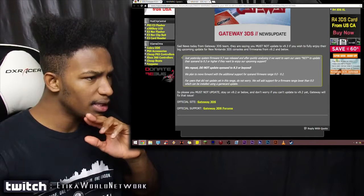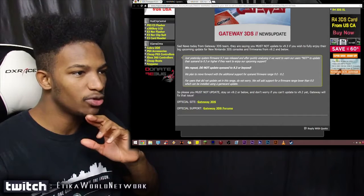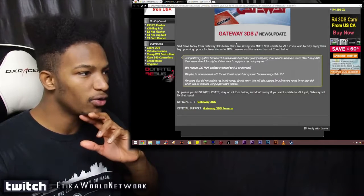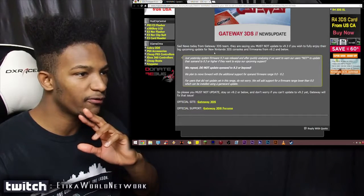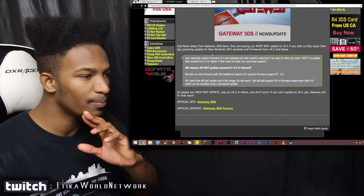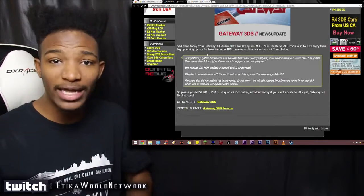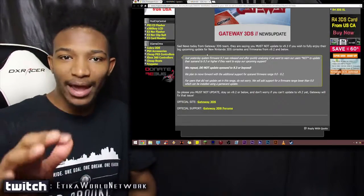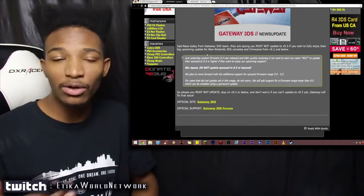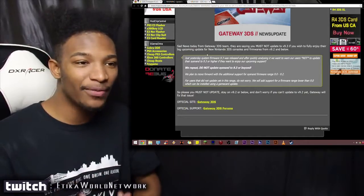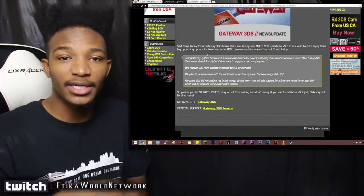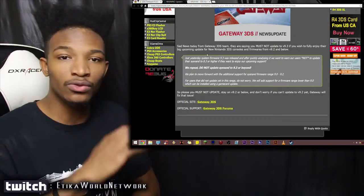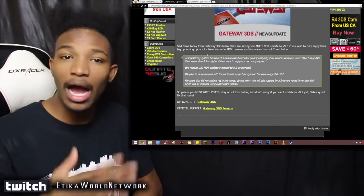Sad news from Gateway 3DS team saying that you must not upgrade to 9.3 if you want to enjoy their big upcoming update for the Nintendo 3DS consoles and firmwares from 9.2 and below. Holy shit! So Gateway can't even work anymore! Like, remember that video I did on the Gateway 3DS a few days ago, where it showcased how it was running ROMs and all that? But that will not work if you update to 9.3, which was released yesterday. So do not update if you are going to get yourself a Gateway 3DS.